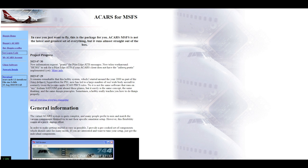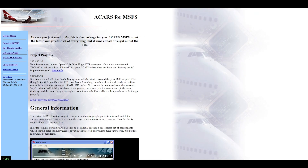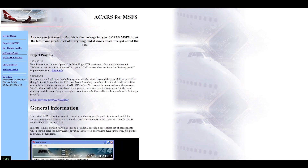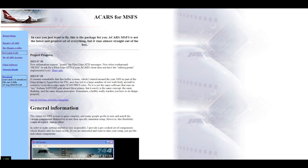Enjoy flying and thank you for this nice application from Jeroen Hoppenbrowers — quite difficult to pronounce! You can buy him a coffee and send at least one euro. Next video will be extended in-flight testing. Subscribe and see you on the next one.